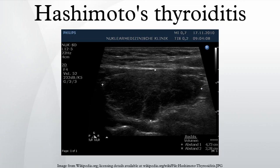Signs and Symptoms: Hashimoto's Thyroiditis very often results in hypothyroidism with bouts of hypothyroidism. Symptoms include weight gain, depression, mania, sensitivity to heat and cold, paresthesia, and chronic fatigue.